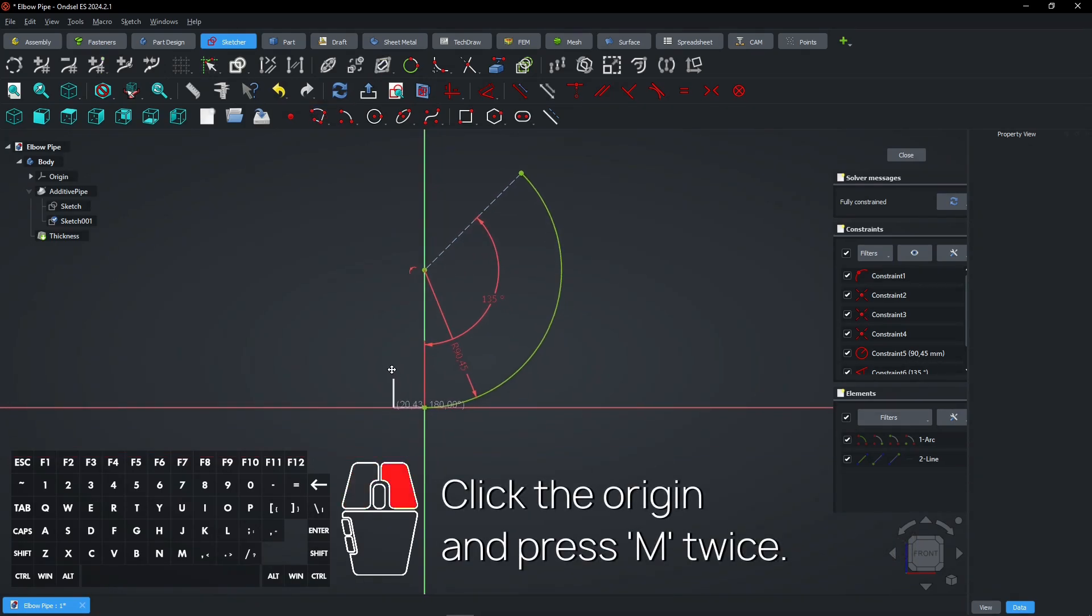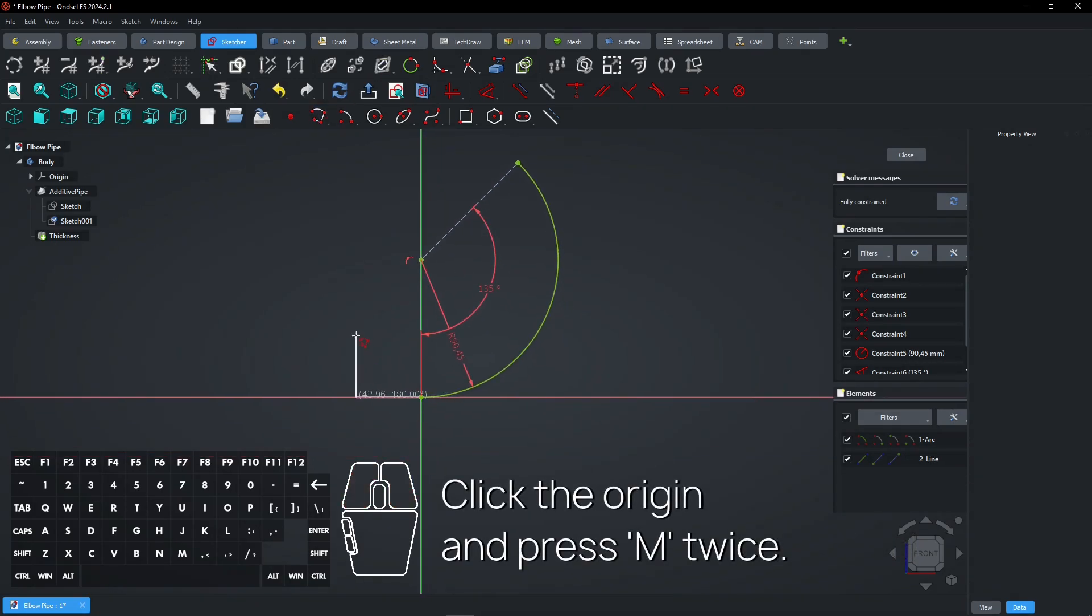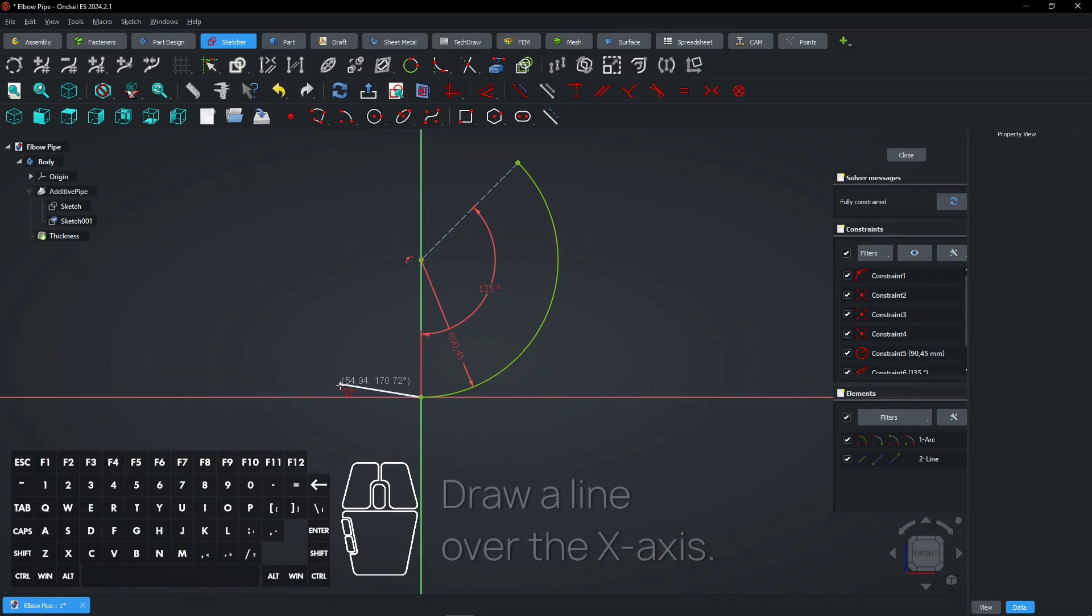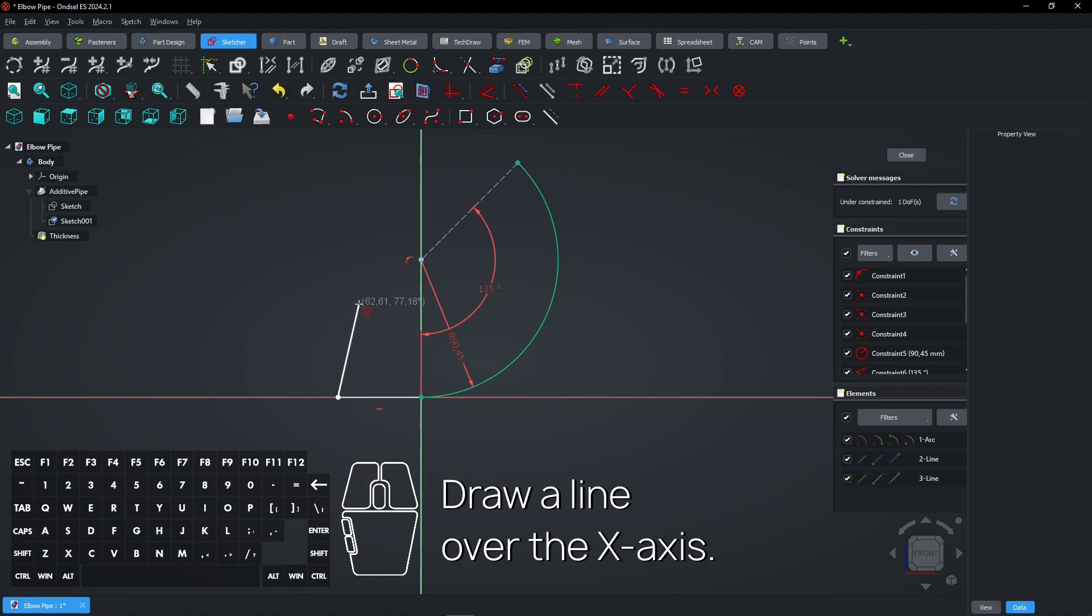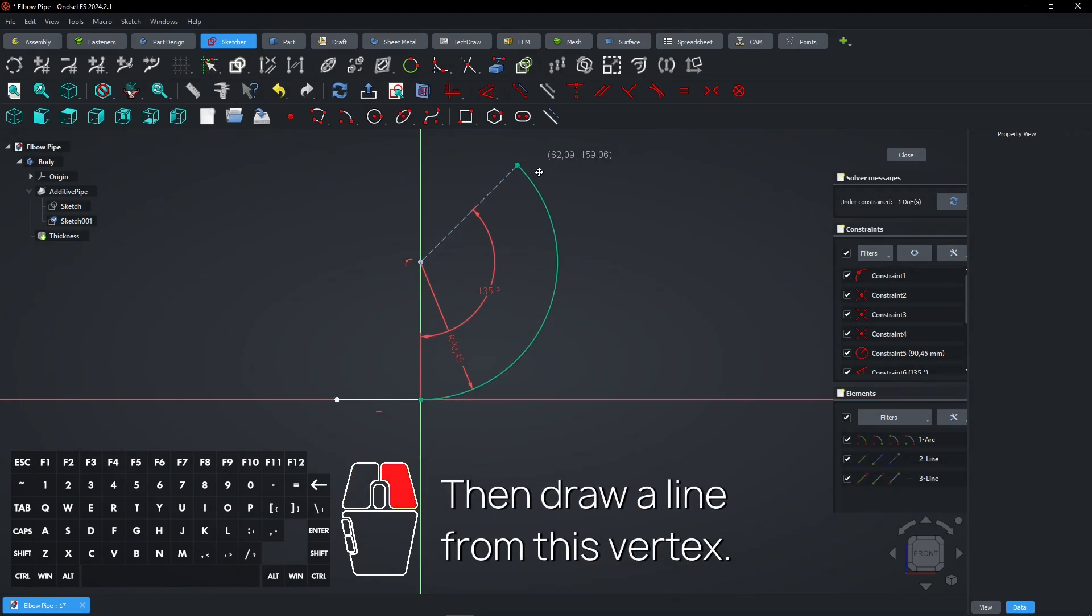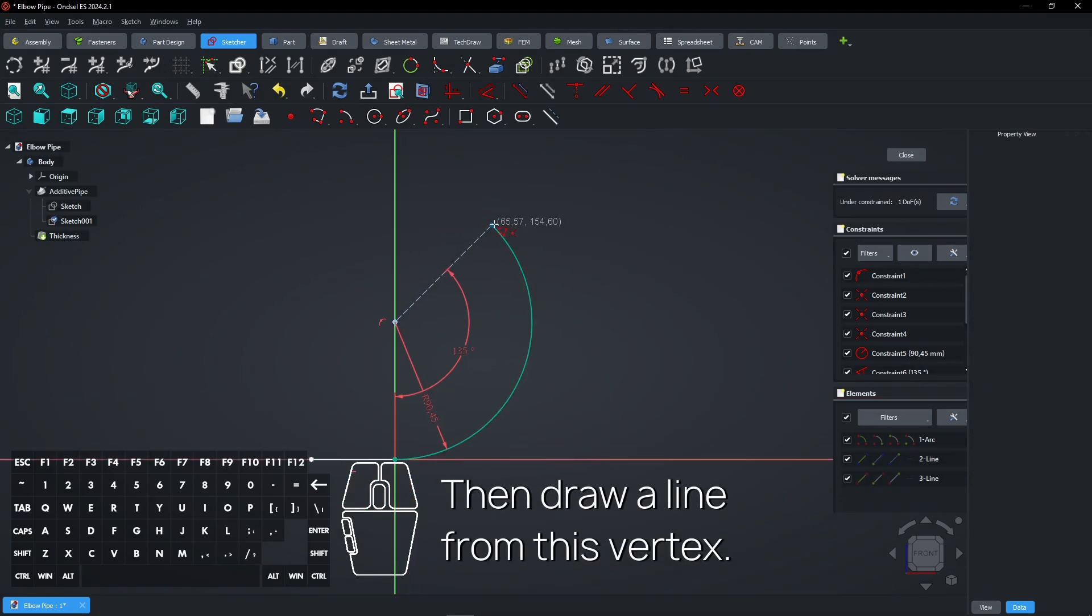Click the origin and press M twice. Draw a line over the X-axis. Then draw a line from this vertex.